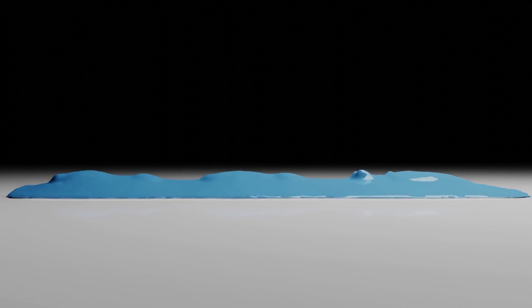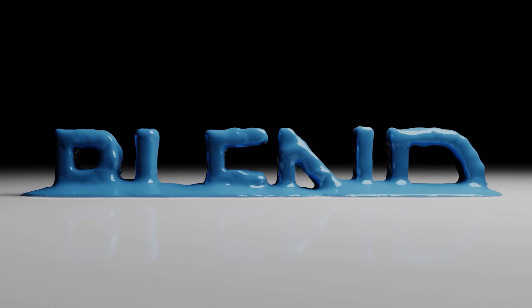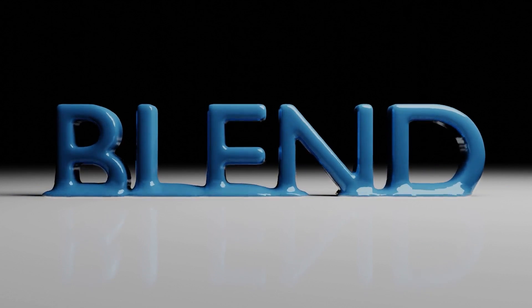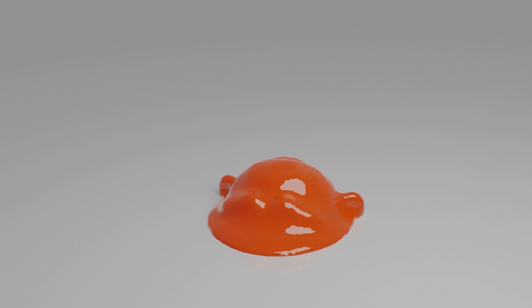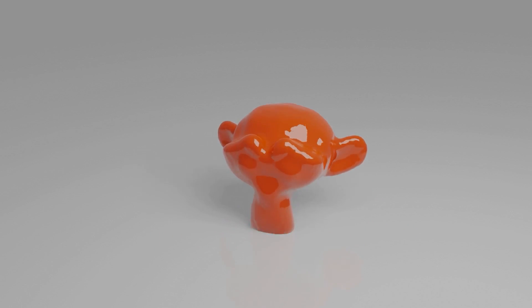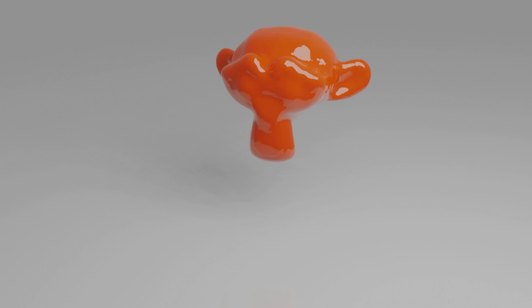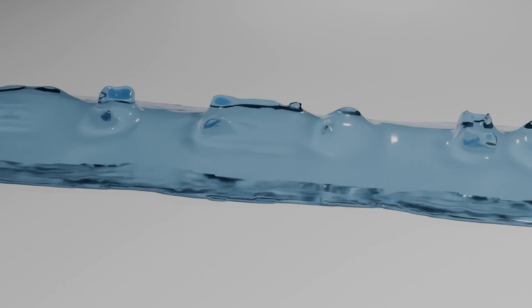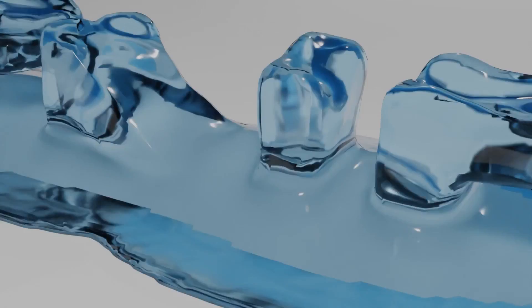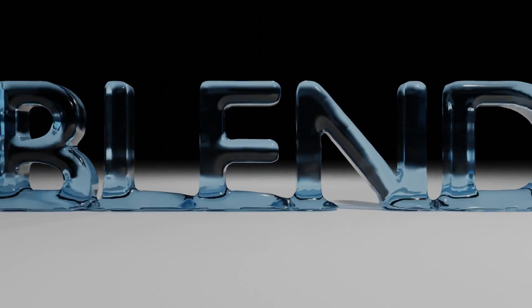So there you go that is how you morph fluid into any object. Thank you for watching this tutorial if you enjoyed make sure to leave a like and subscribe for more tutorials in the future. If you have suggestions for other tutorials you would like me to create leave a comment down below. That's going to be it thanks again for watching and I will see you in the next one.